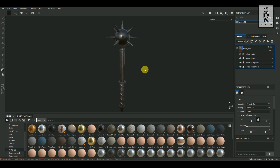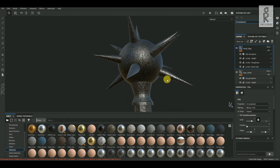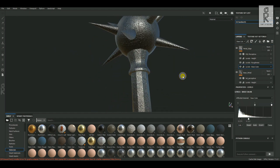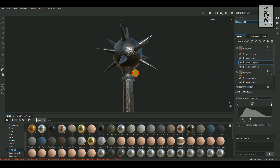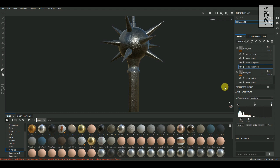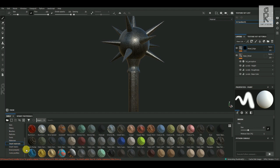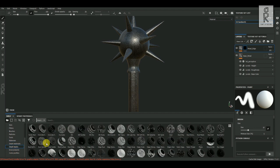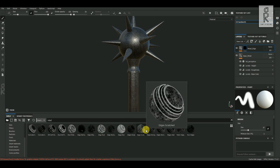Once you are satisfied with the base metal texture, the next step is to create some scratches and worn-down effects on the edges. Duplicate this base layer and rename it 'metal edge'. Adjust the settings to create a lighter and slightly shinier version. Then add a black mask, go to Smart Masks in the shelf panel, type 'edge' in the search bar, and try out different smart masks to see what looks best.